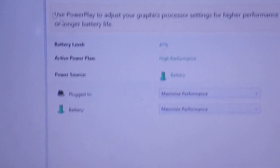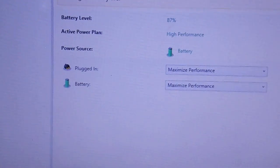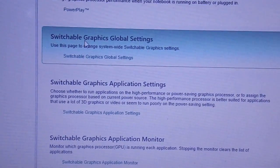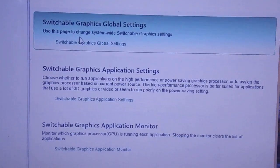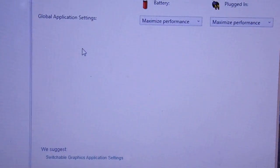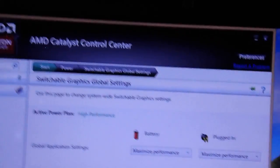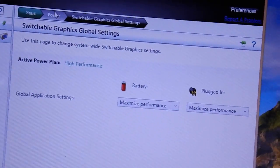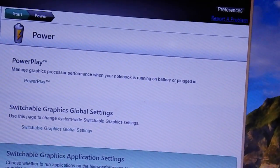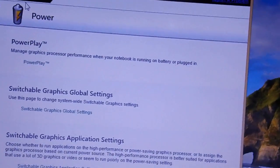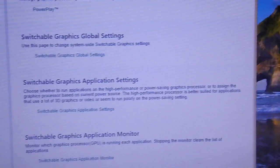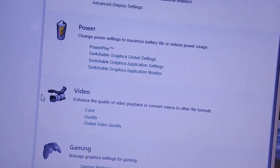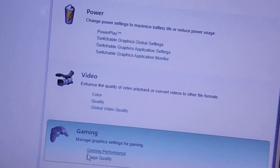Then go to switchable graphics application settings. First, go to gaming.